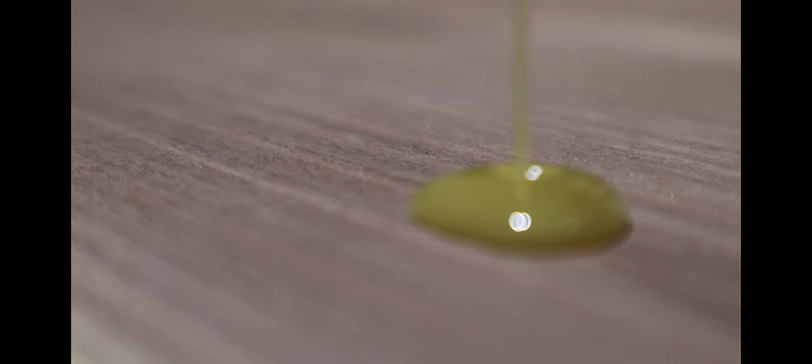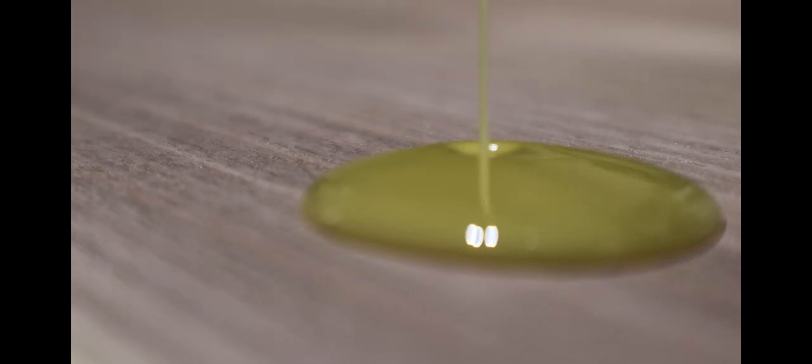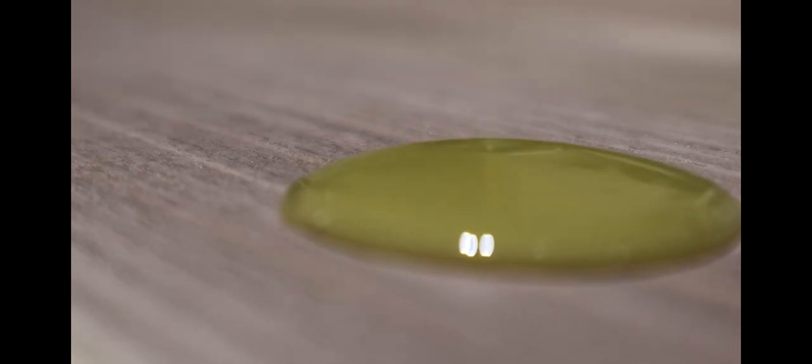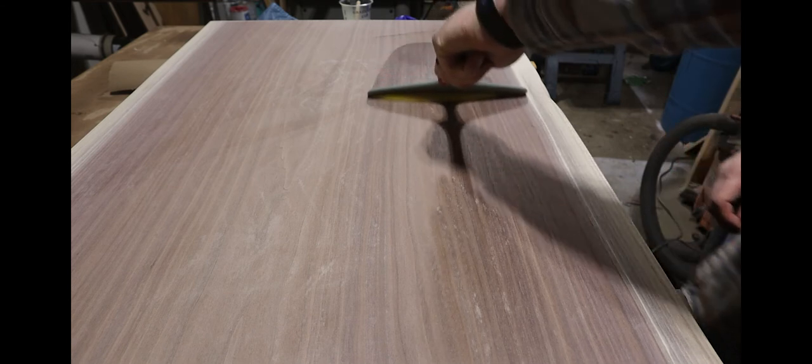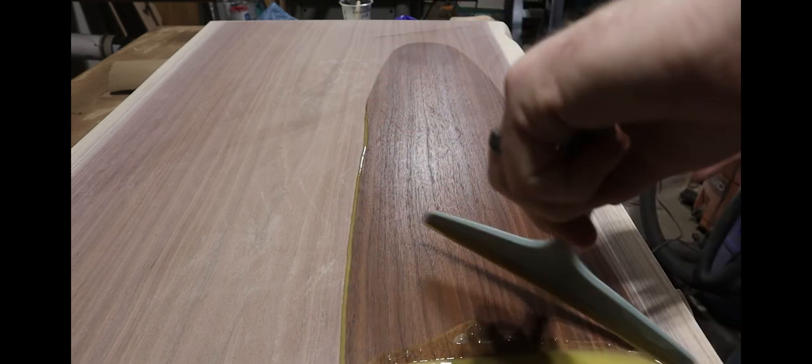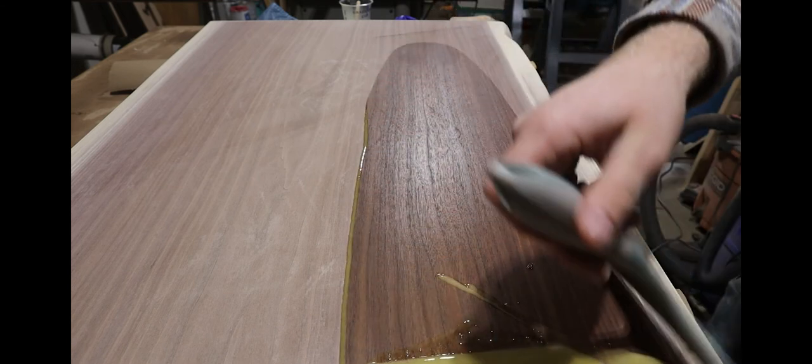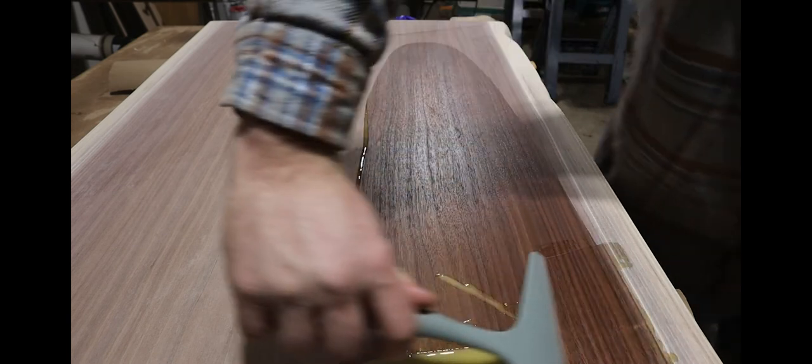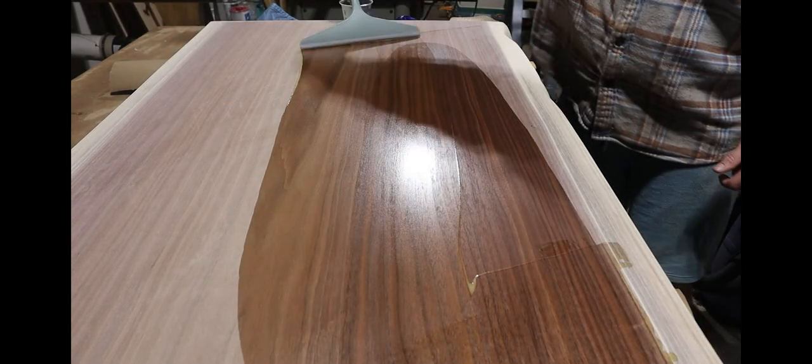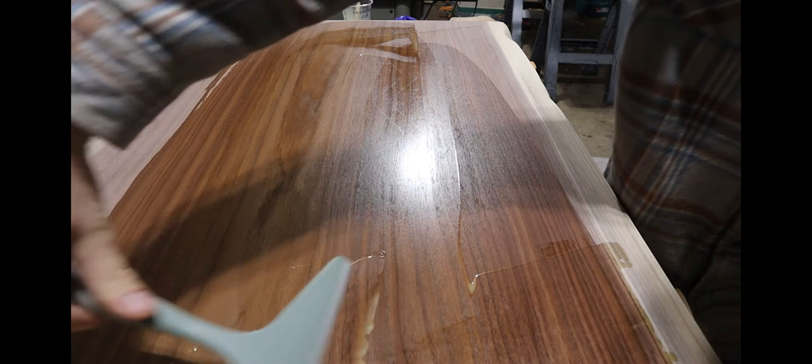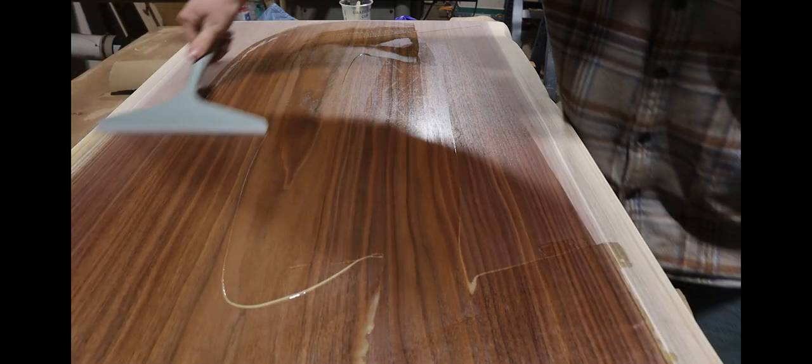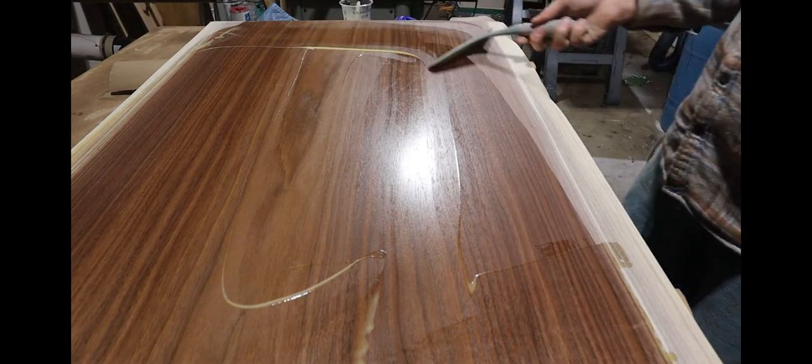Before applying finish, I sanded everything down one more time just to make sure I had it exactly how I wanted it. I decided to use Rubio Monocoat to finish this table because it goes on in one single coat and it leaves a nice satin finish. All you've got to do is wipe it on and buff it off.